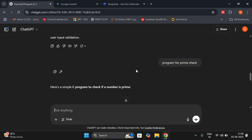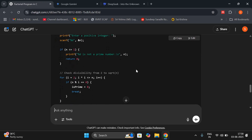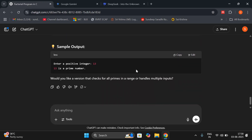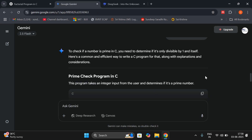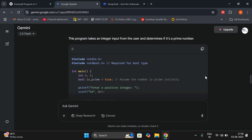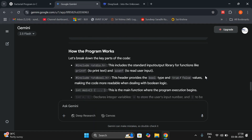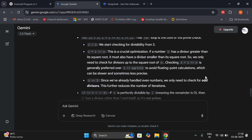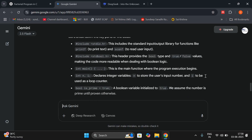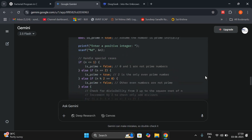In ChatGPT it has generated a simple prime number program with some sample output — only one program and output. Coming to Gemini AI, it also generated in C a simple program but in a different way. As usual it explains each and every line of that program — that's very nice. It generated only one program in C language and explained every line.